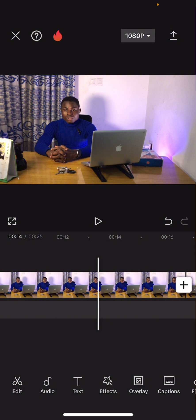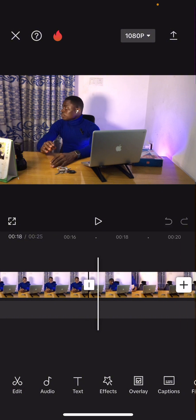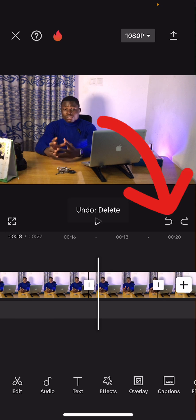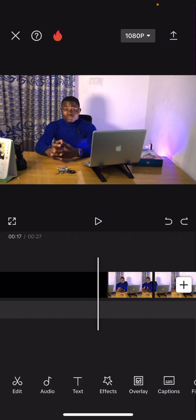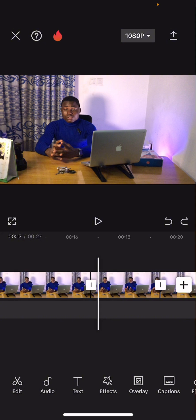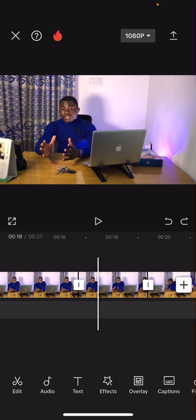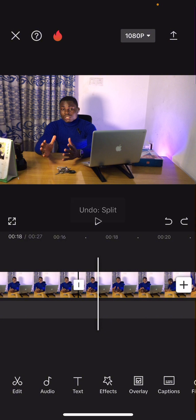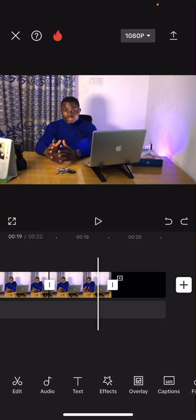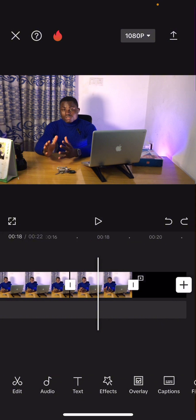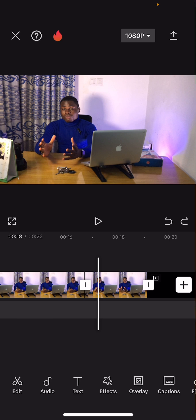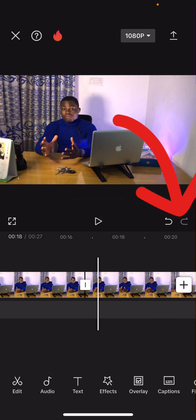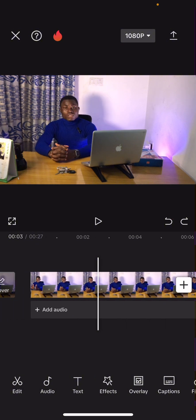Undo means you want to reverse the changes you just made. Let's say I just deleted that video and I notice it was an error — just click that arrow and you can see the clip has been returned. You can click multiple times to keep undoing changes. If you then notice that was a mistake and want to go back, just click Redo and your changes will come back.